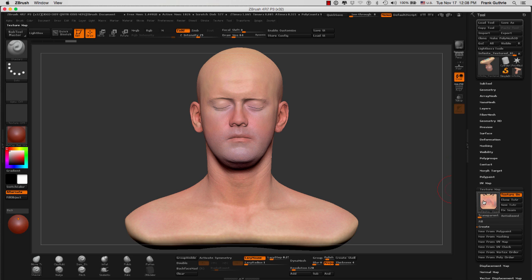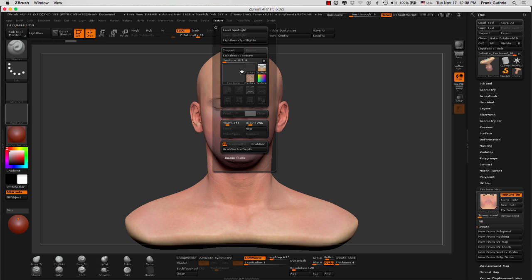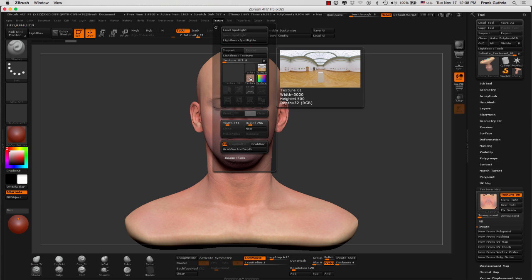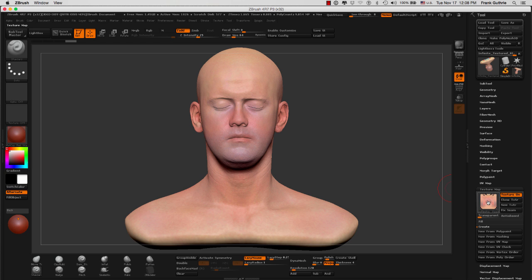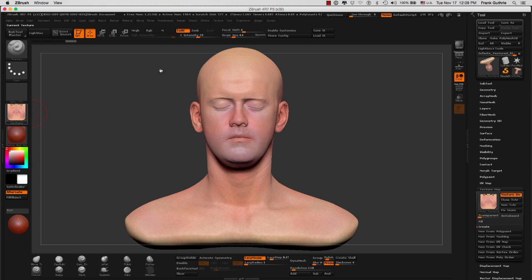However, this texture map lives inside of our texture map menu. We need to export this outside of ZBrush. If we go to our texture menu, notice that our map is not in there. So we're going to go back to our texture map menu and click on Clone Texture. What this will do — you'll notice on the left-hand side — it will export the texture map onto our texture menu.